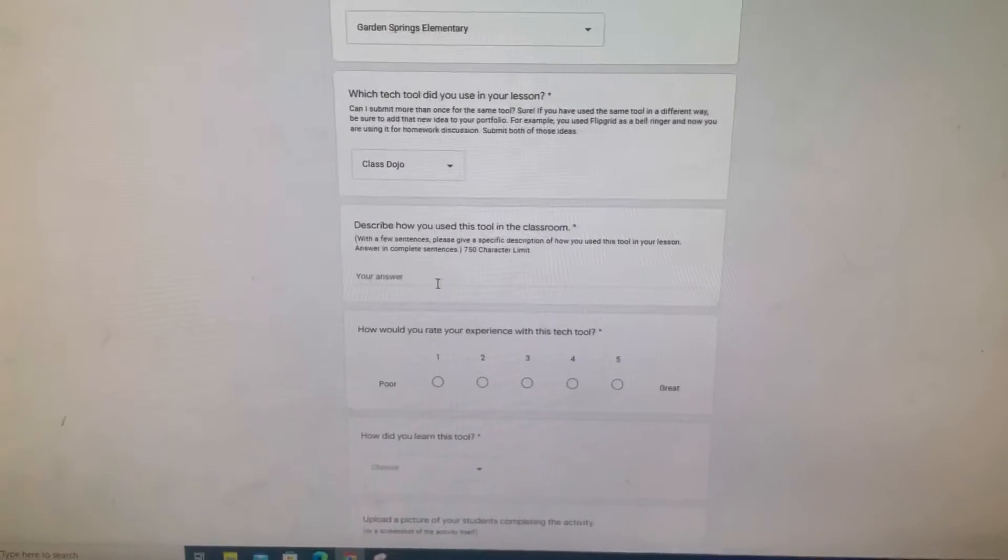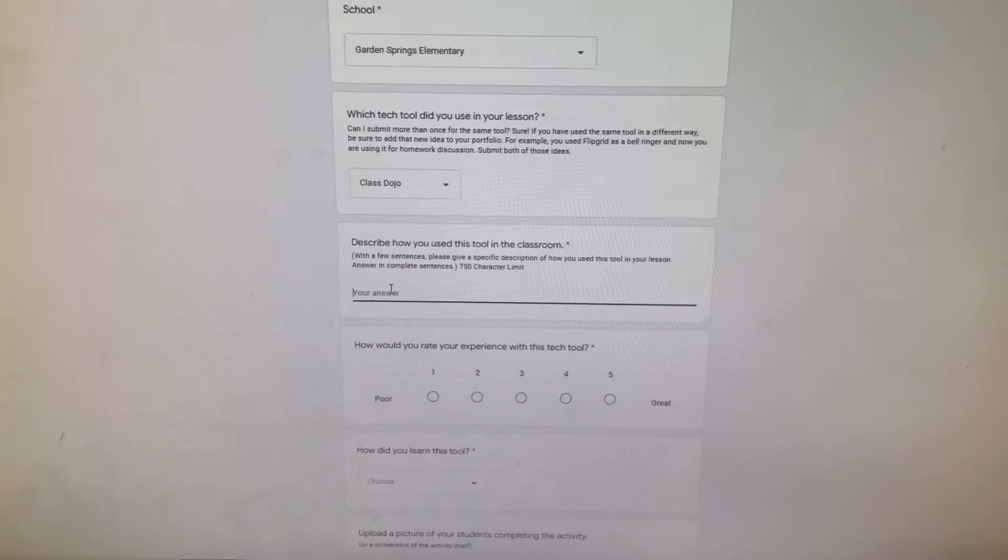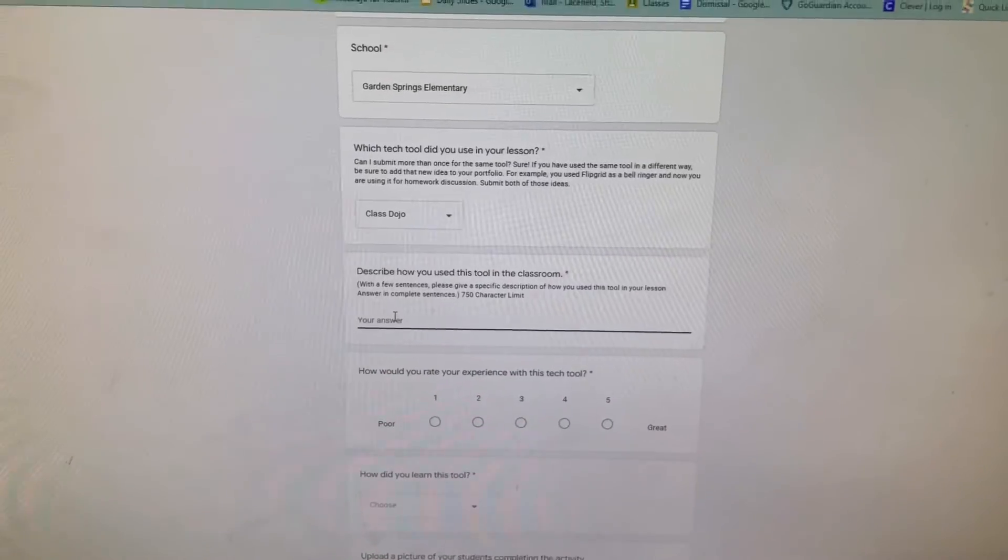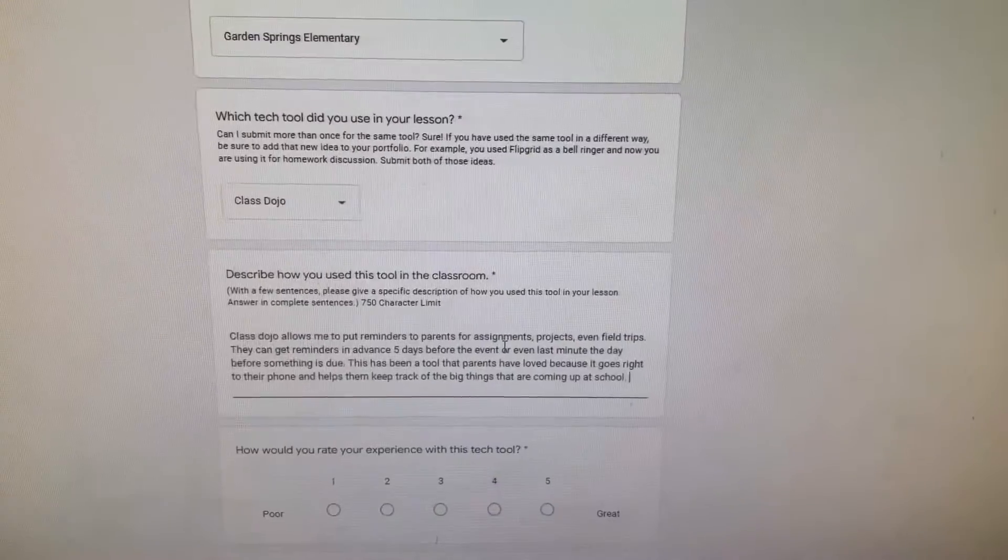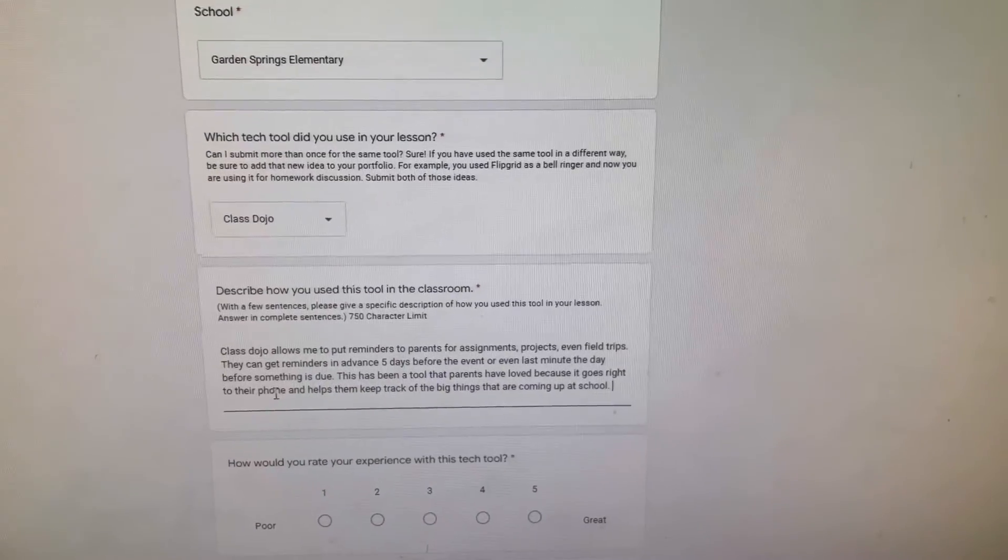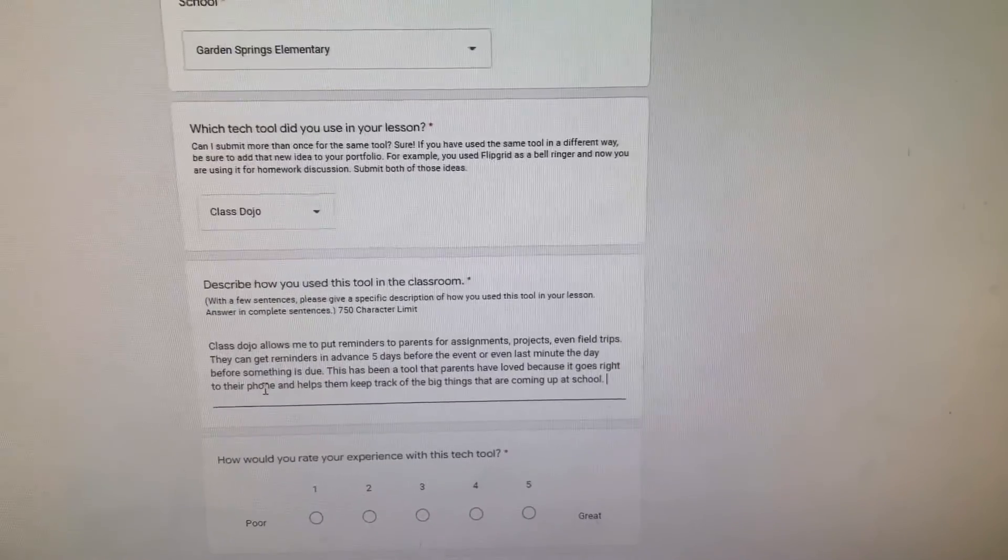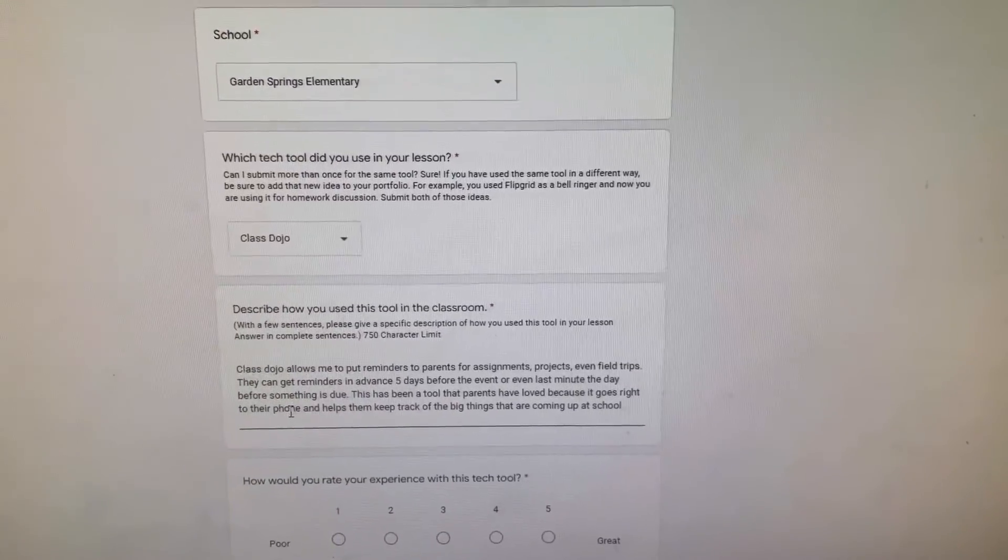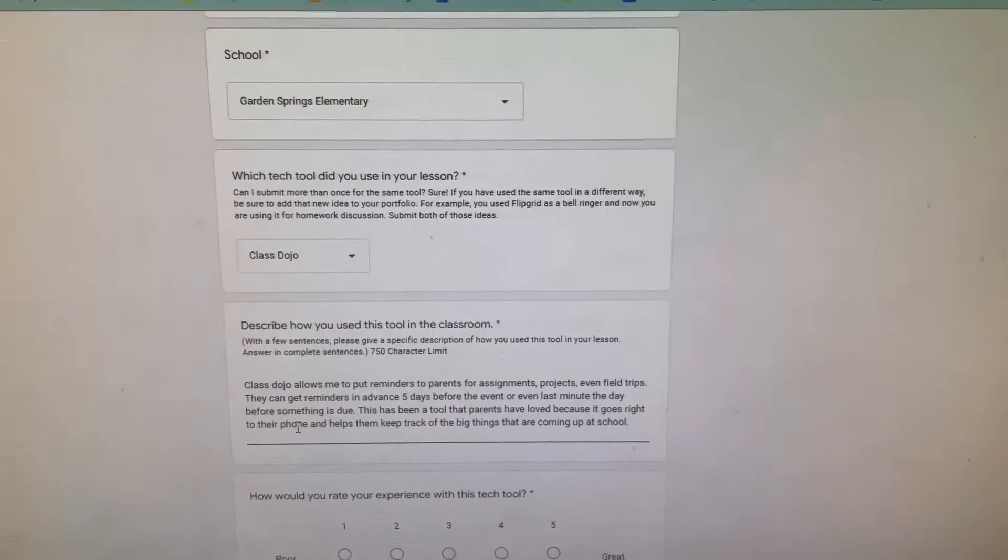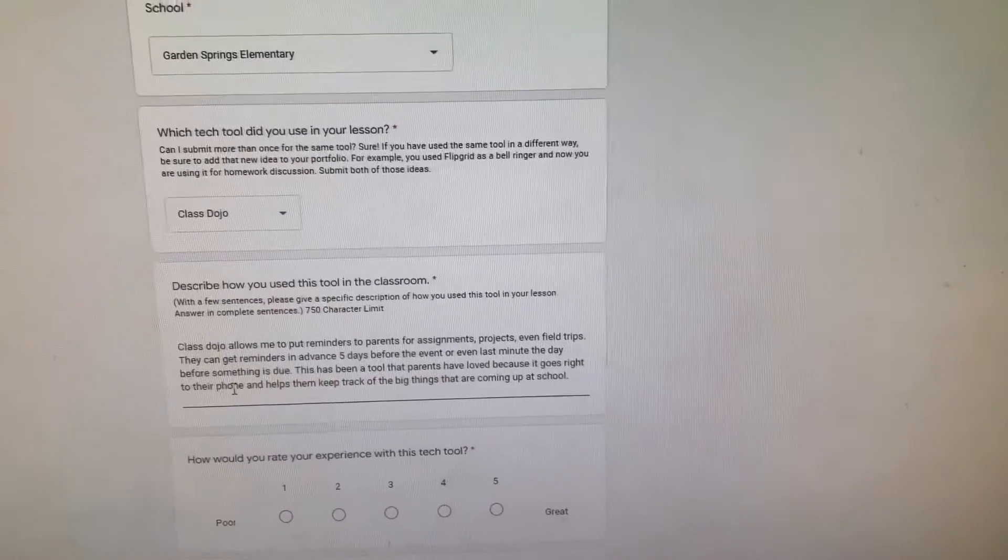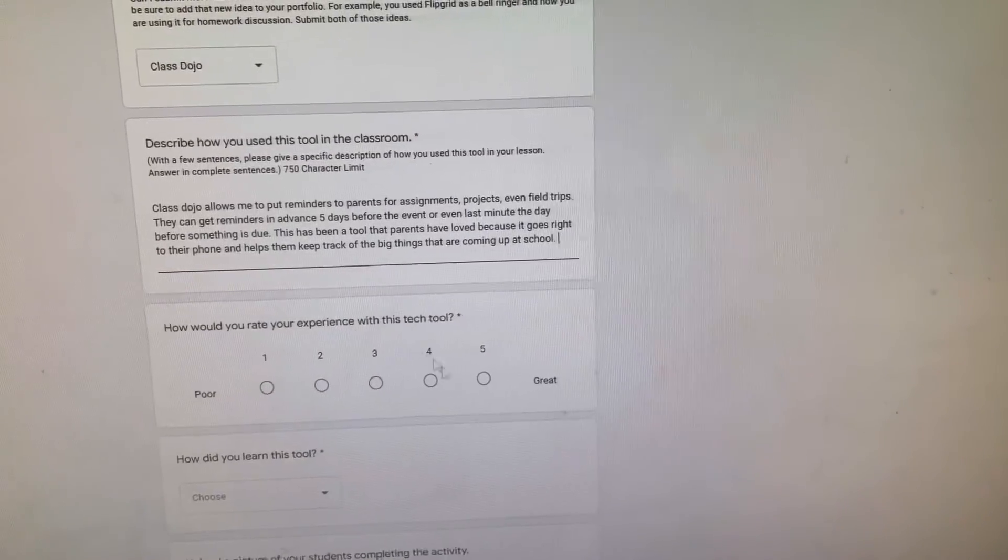Now that I've clicked on Class Dojo, it's just going to ask me to describe how I use this tool in the classroom. I just talked about how Class Dojo allows me to put reminders for parents - anything from projects to assignments to field trips - and then I can send those reminders out to parents five days before or even the day before. Parents have really liked that tool, so I just wrote that up.